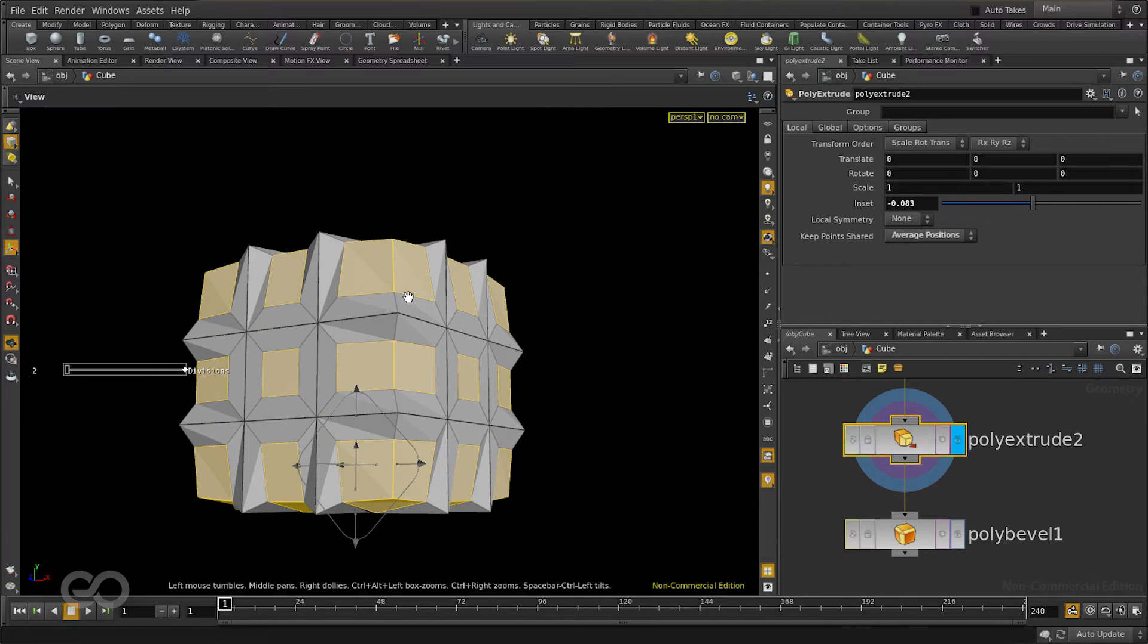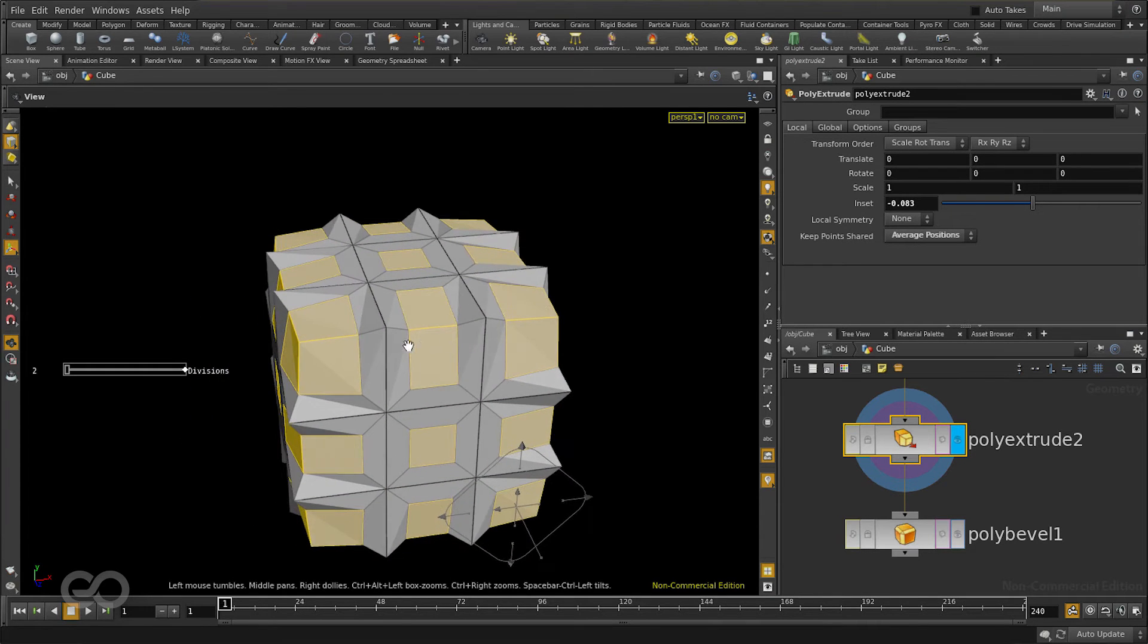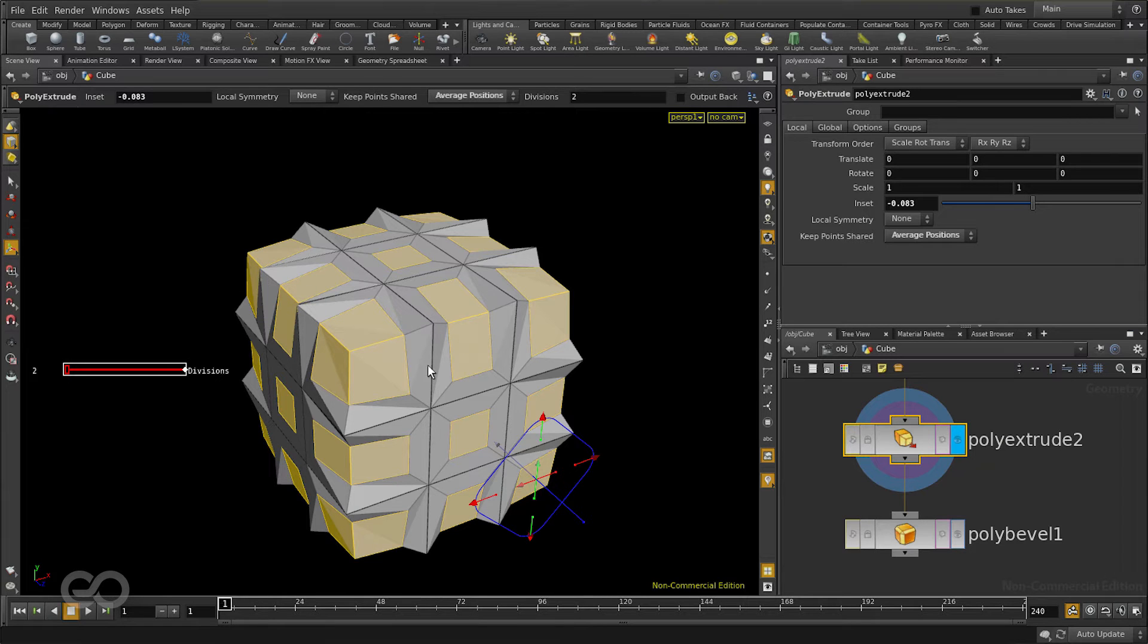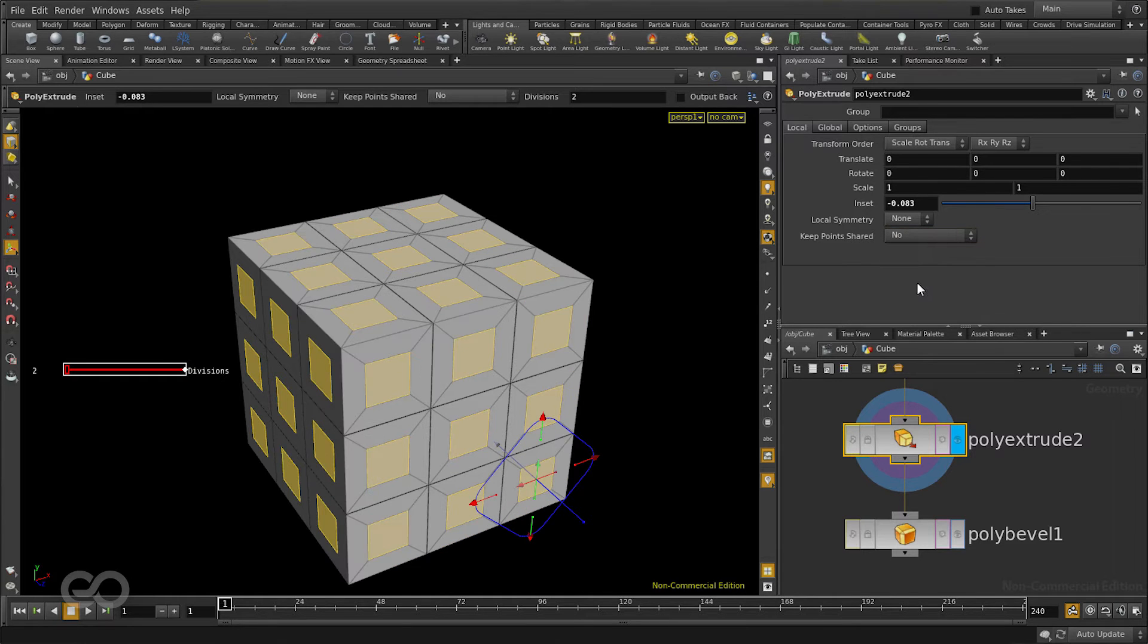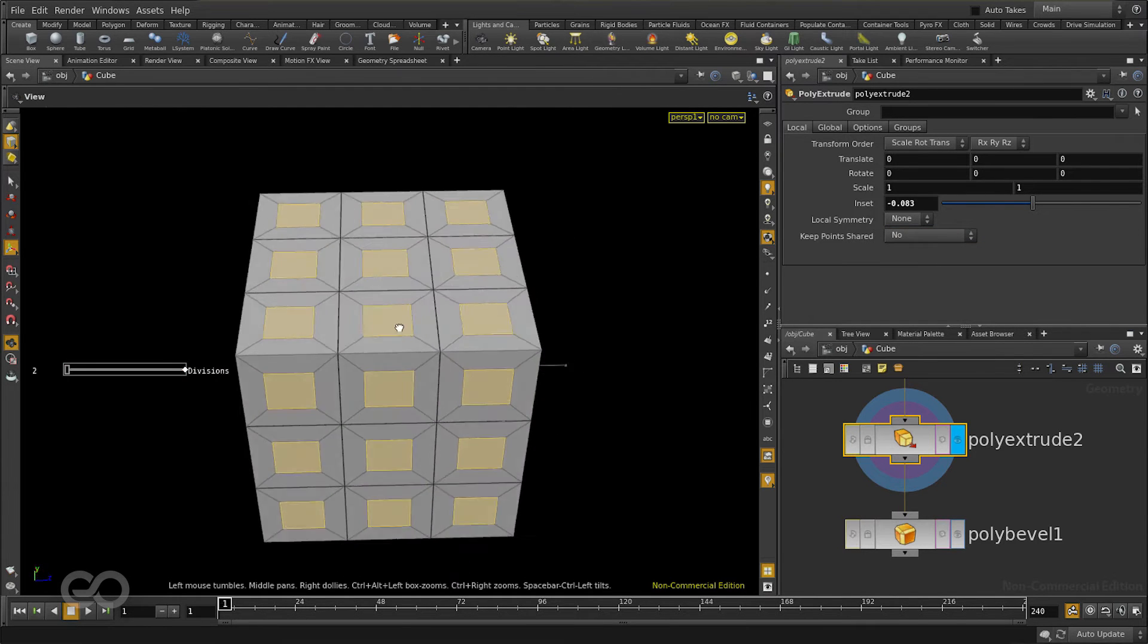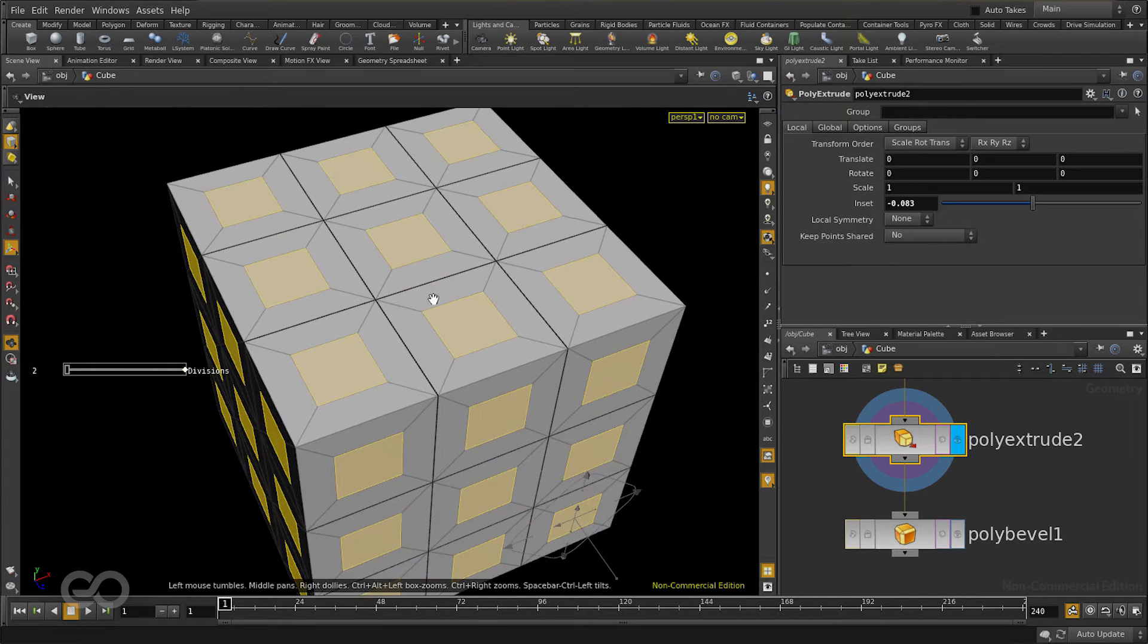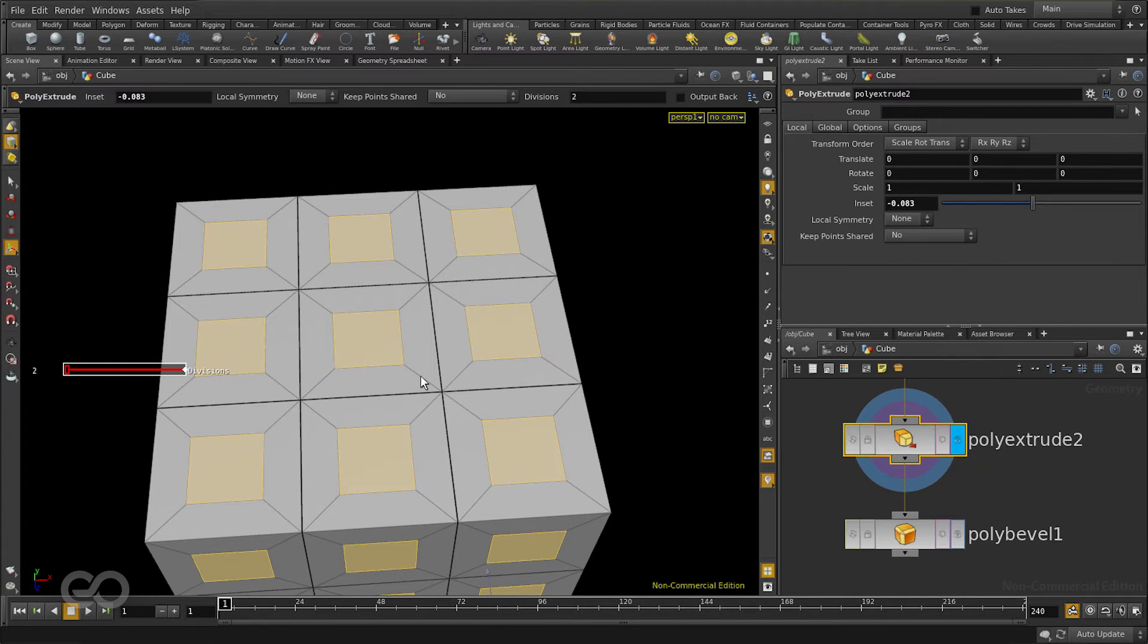I want the operation applied individually everywhere. So for that I'll tell keep point shared to be no. This basically helps me create this cube where every single face is beveled individually. Now once I have this I just need to tell the bevel to select the proper edges.